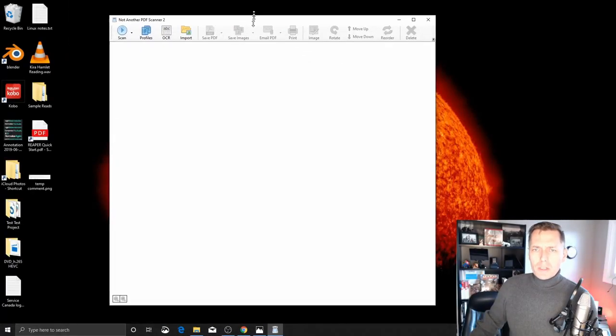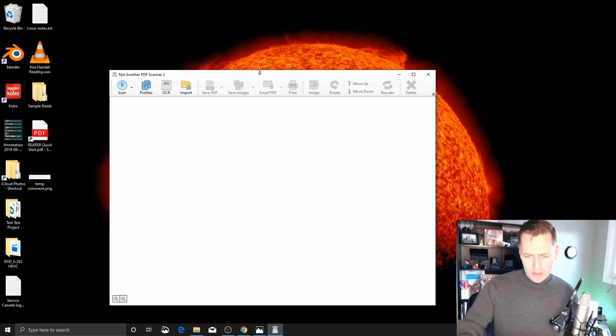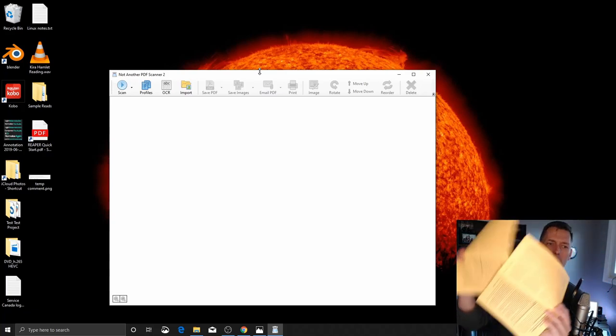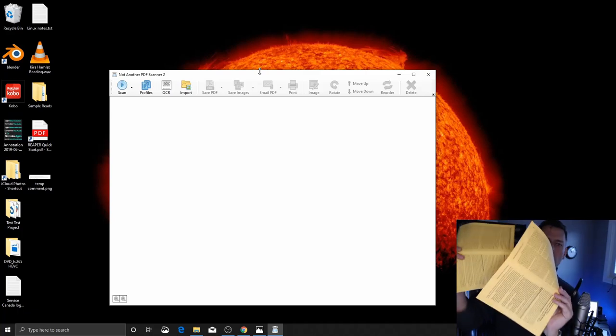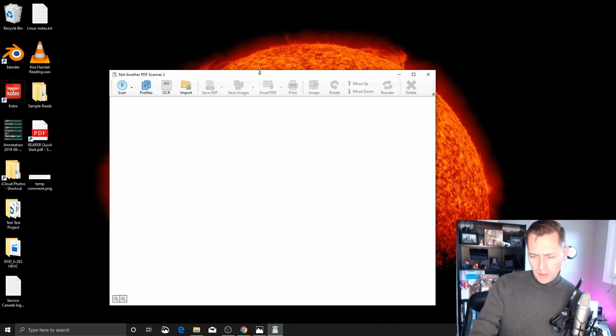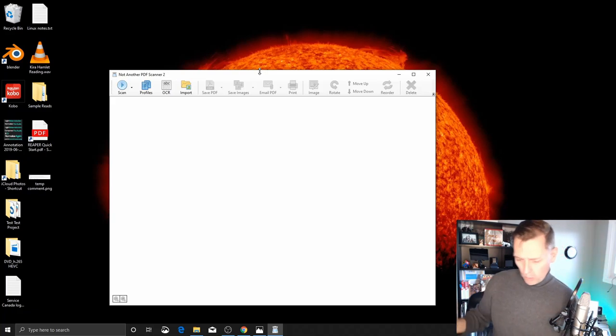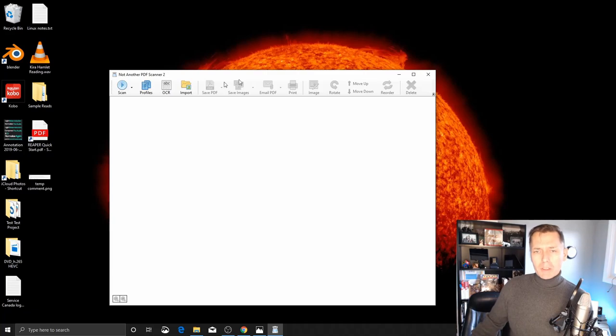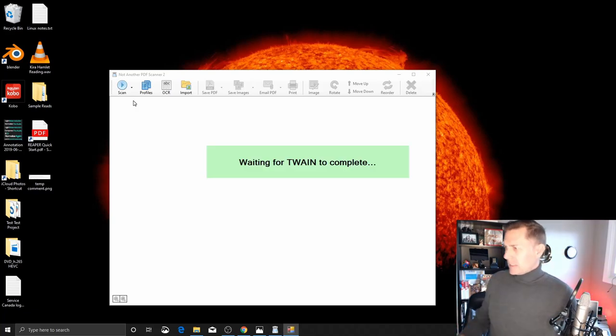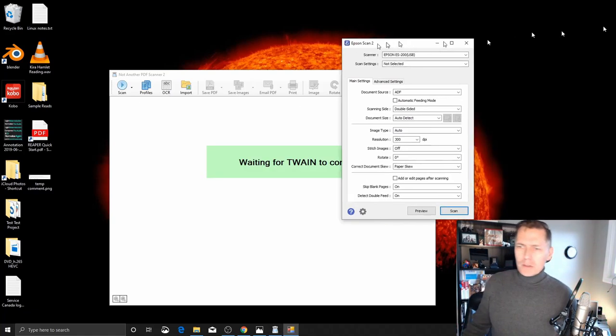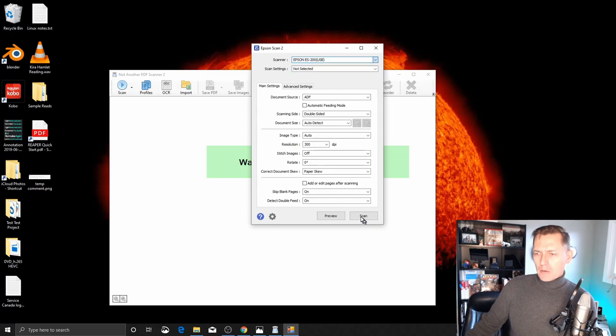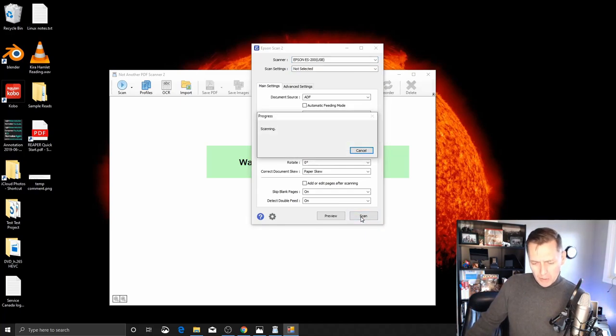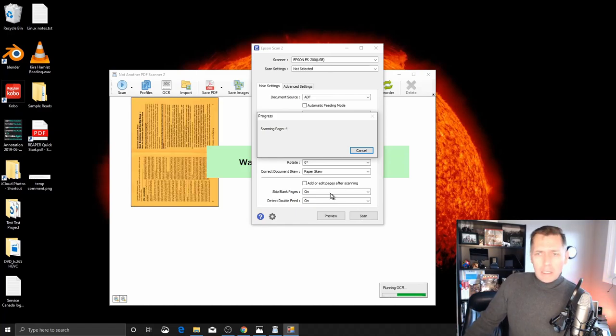We fire up our trusty NAPS2 scan software. The staples have been removed, this is essentially two sheets of paper, double-sided. I'm just going to put this in the old scanner here, just putting them in in the normal order they are in the book. We'll clean up order and split things up in a minute. I'm not going to go into too many details, this is all covered in another video. I'm just going to use standard scan settings, auto page detect. Actually, in this video I'm going to use OCR as provided in NAPS2, just because I can.